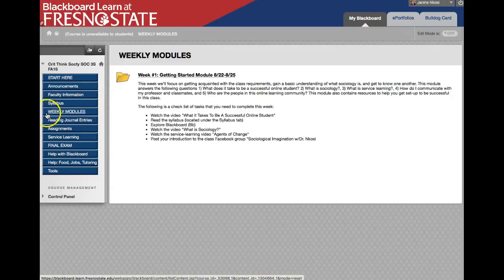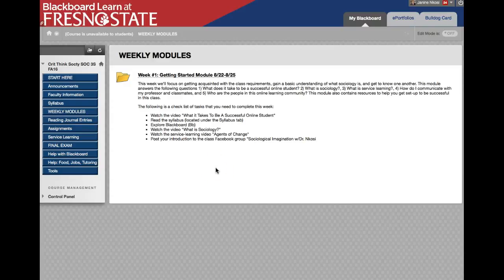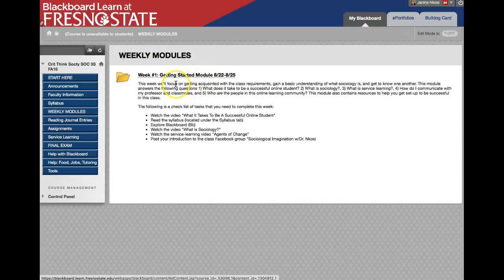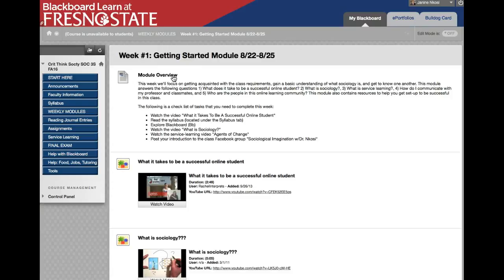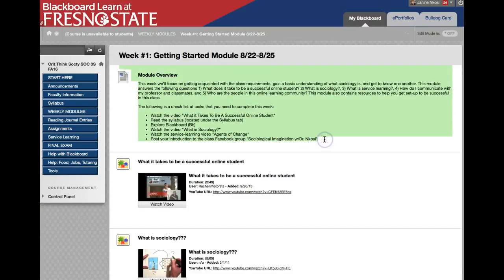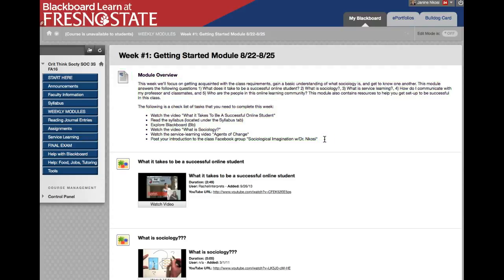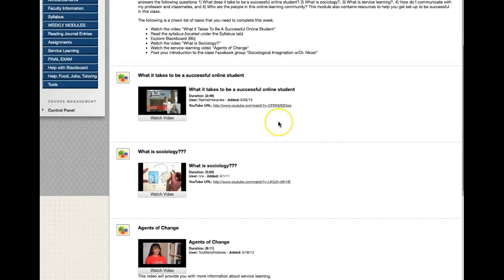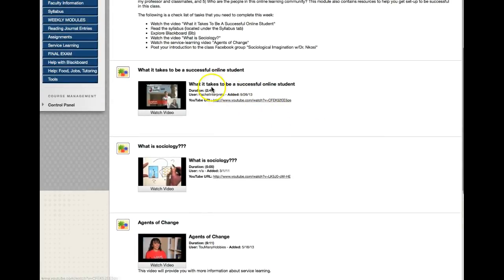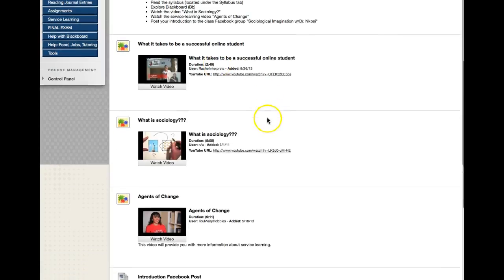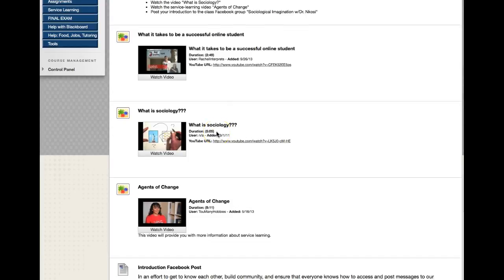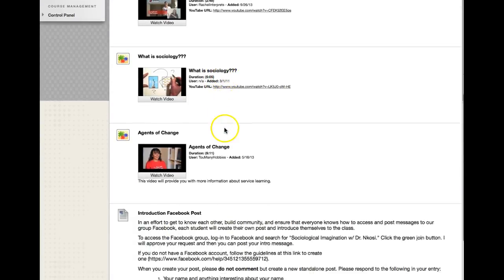Here is where you will access the weekly modules — just click on this tab. I've tried to put everything you need each week inside the weekly modules folder. Each folder has a brief overview with a checklist of what needs to be completed. When you click on a folder you're redirected inside, where there's the same module overview plus the videos you're going to watch. For example, this one is only two minutes and 49 seconds — a 'What is Sociology?' video I found on YouTube — and this one is five minutes.